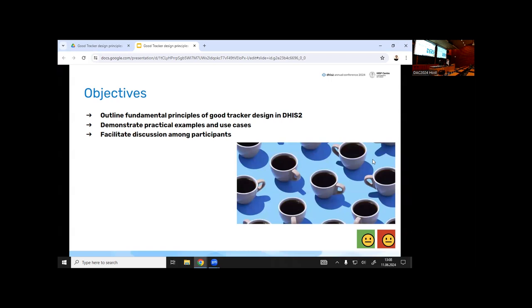We'll look at some examples and hear from HIS representatives on how they managed to deal with these principles. Hopefully we can facilitate some discussion. I put the image of coffee cups on the main slide and I'll explain why — it's not obvious. When I first started learning to design tracker about five years ago, my first tracker was about how many coffee cups people in the company drink every day.